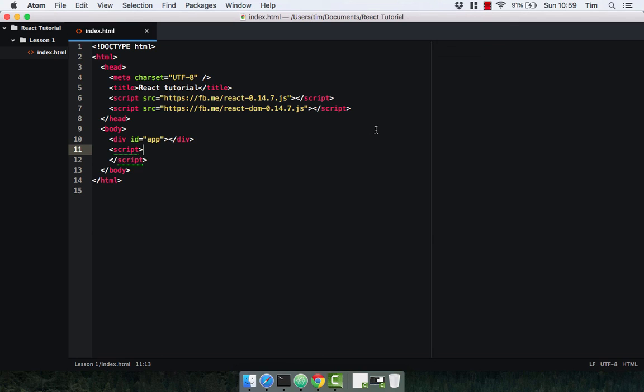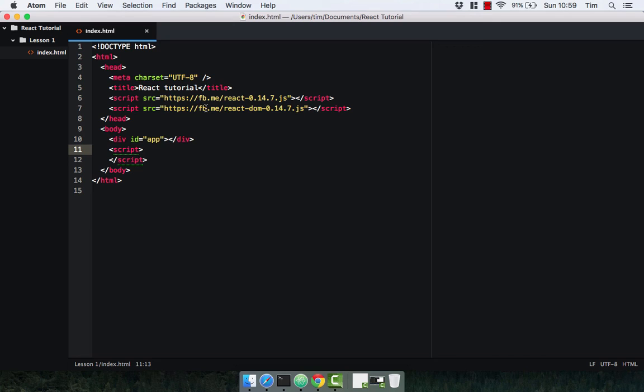Within our index.html here we have two scripts. The first script being the React library itself and the second being the ReactDOM library. Now these are both required. The React library is going to allow us to write our components and the ReactDOM library is going to render our components to the DOM.